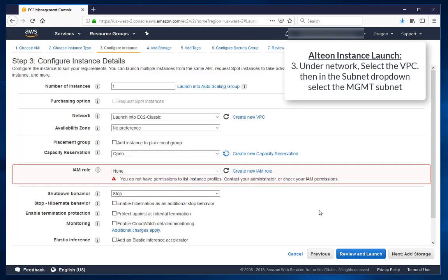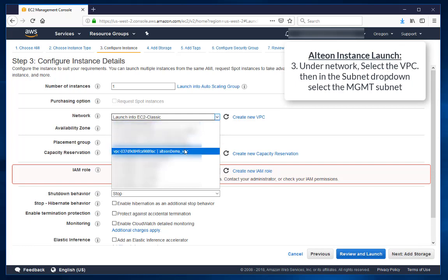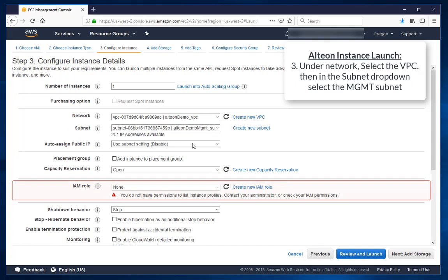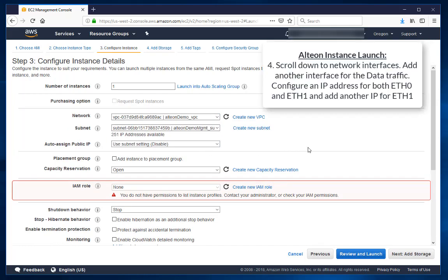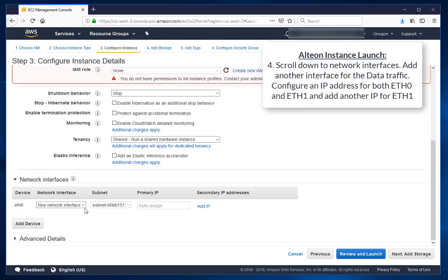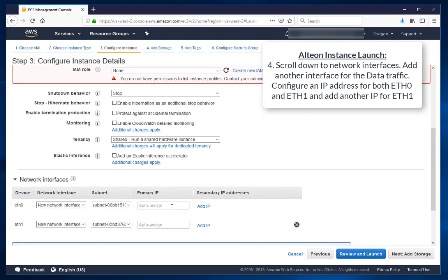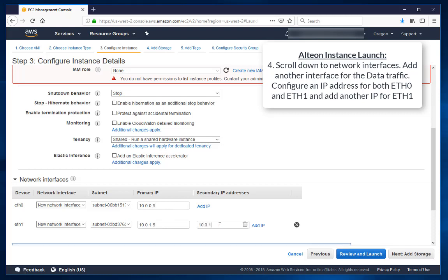Under Network, select the VPC. In the Subnet drop-down select the Management Subnet. Then scroll down to Network Interfaces. Add another interface for the data traffic. Configure an IP address for both ETH0 and ETH1, then add another IP for ETH1.